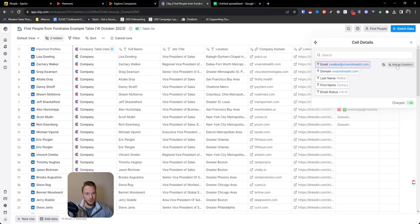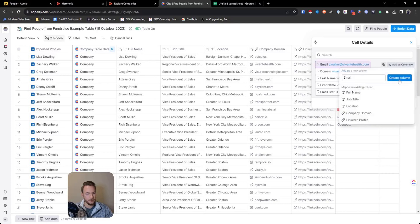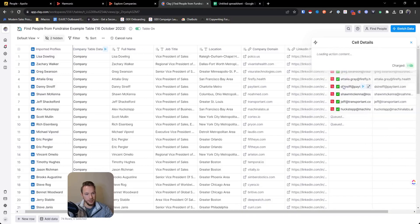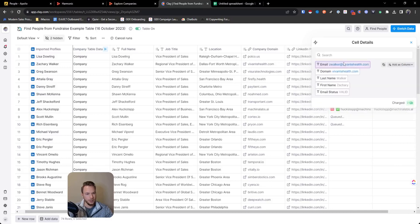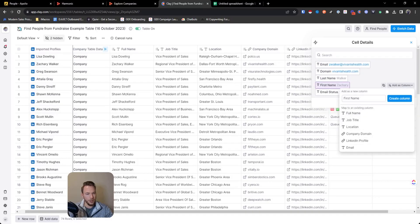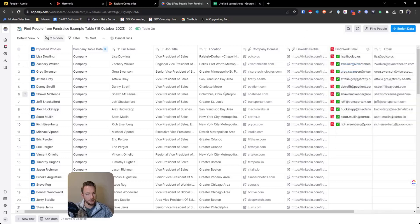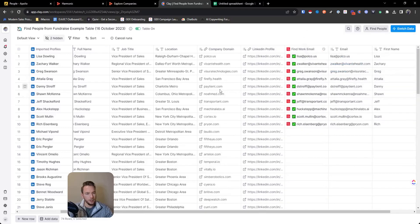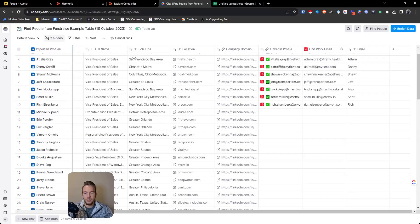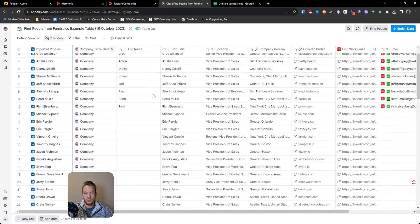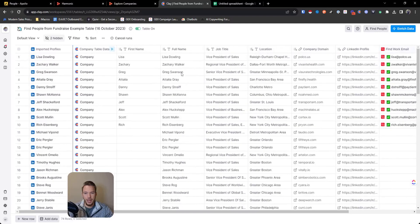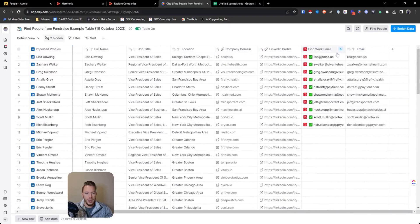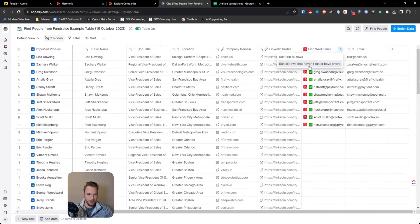And then I'll just map this really quickly. And then they're nice enough to give us a first name as well. So I'm going to take advantage of that while I have it. And so now we have everyone's first names and email addresses here.